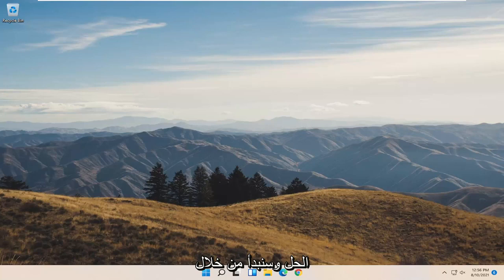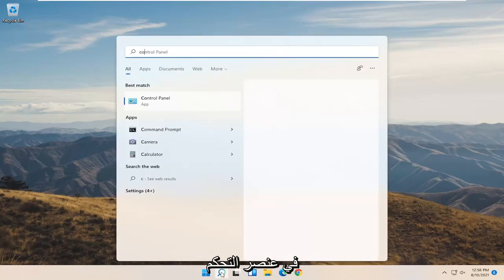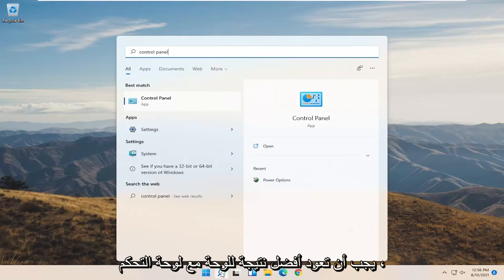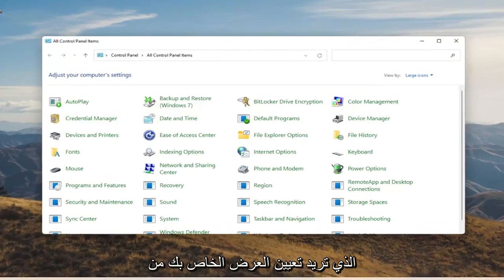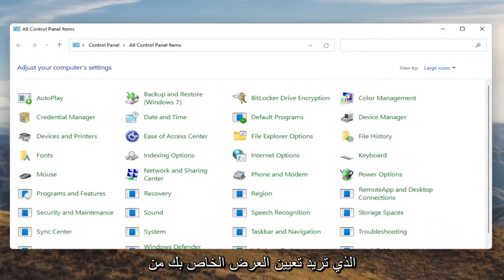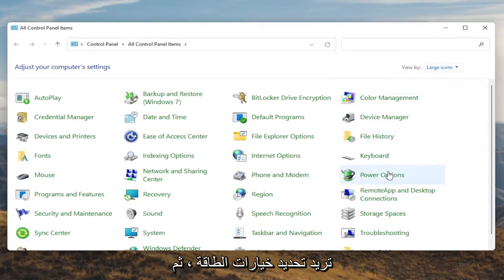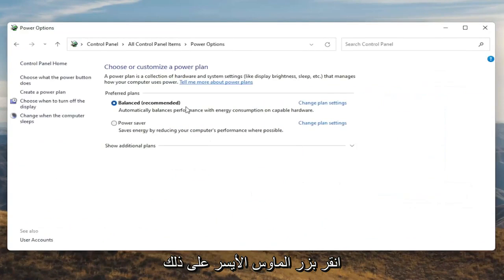We're going to start off by opening up the Start menu and typing in Control Panel. The best result should come back with Control Panel, so go ahead and open that up. You want to set your View By to large icons, and then you want to select Power Options. Go ahead and left click on that.